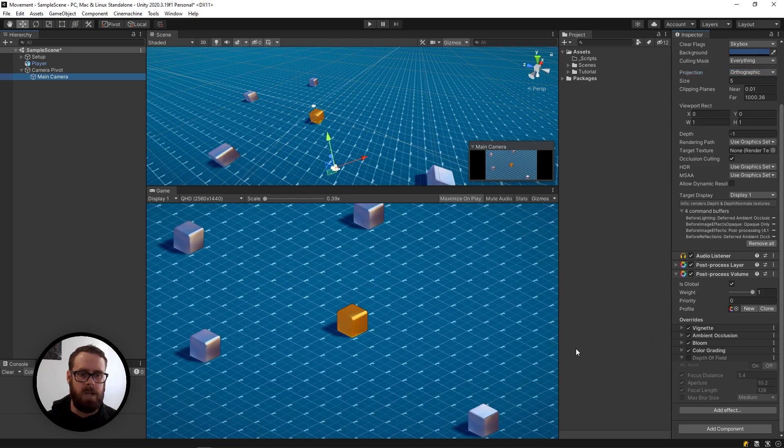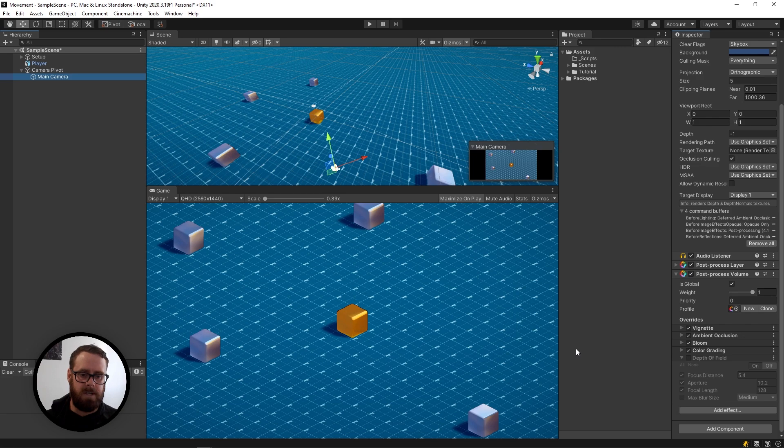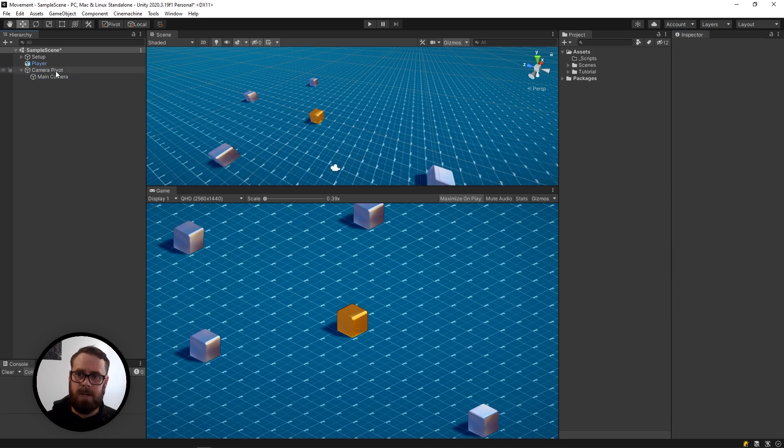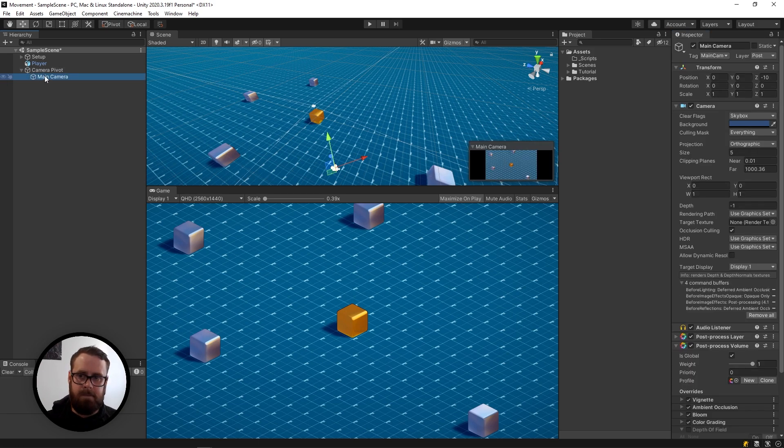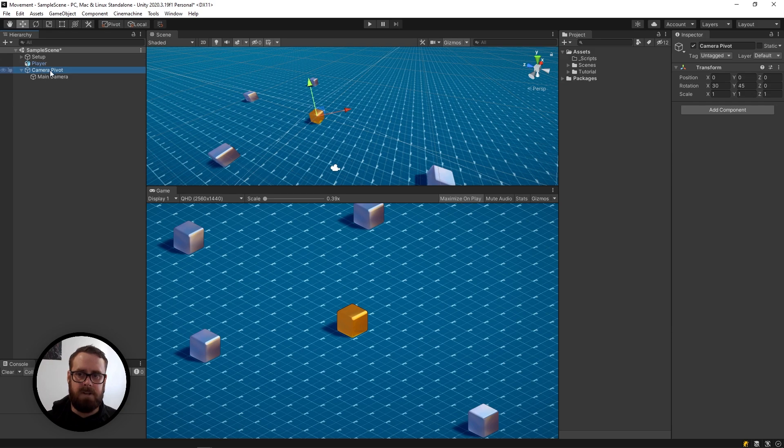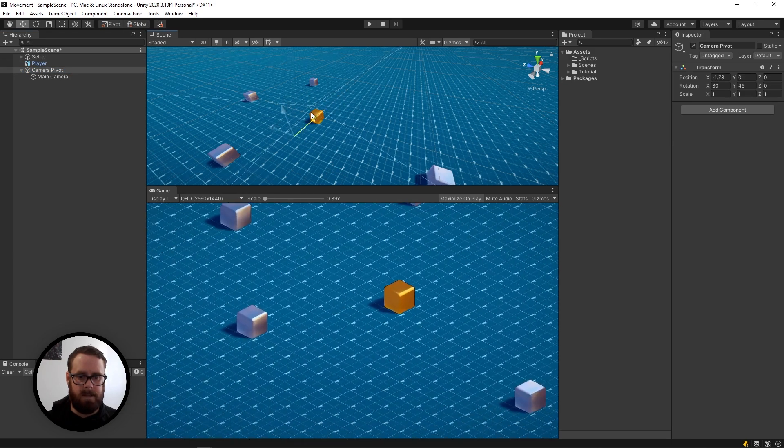There we go, that is the basic setup of an isometric camera. Now, as I said before, never change the transform of this main camera. You will now just move the camera pivot around, like that.